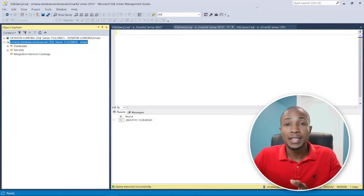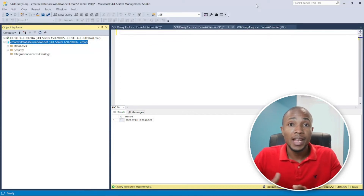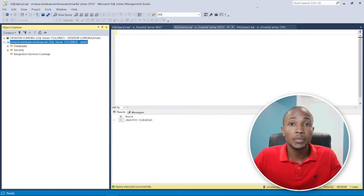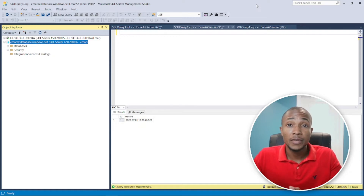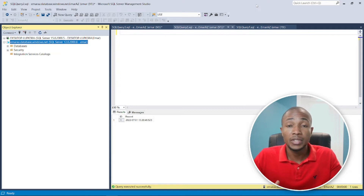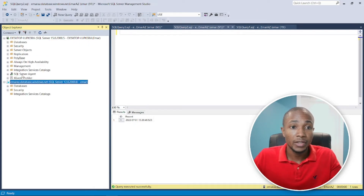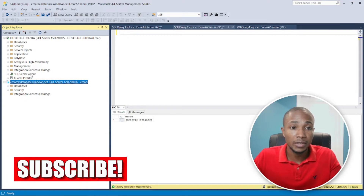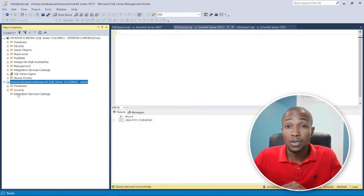Welcome to the channel. In this video, I'll be sharing two ways to automate or schedule a stored procedure in Azure SQL Server. If you've connected to Azure SQL Server before, you'd have realized there is no SQL Server Agent to schedule a job or task, unlike a regular SQL Server where you can see the SQL Server Agent available.